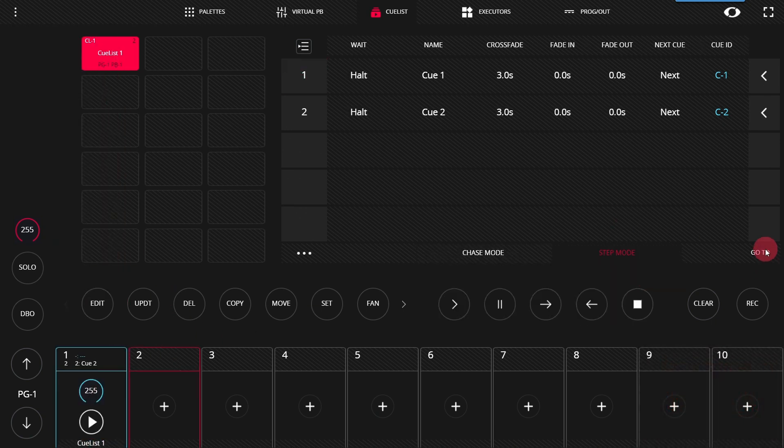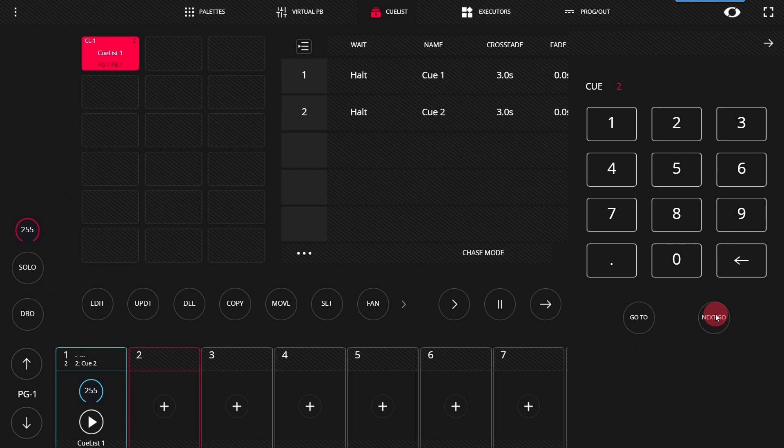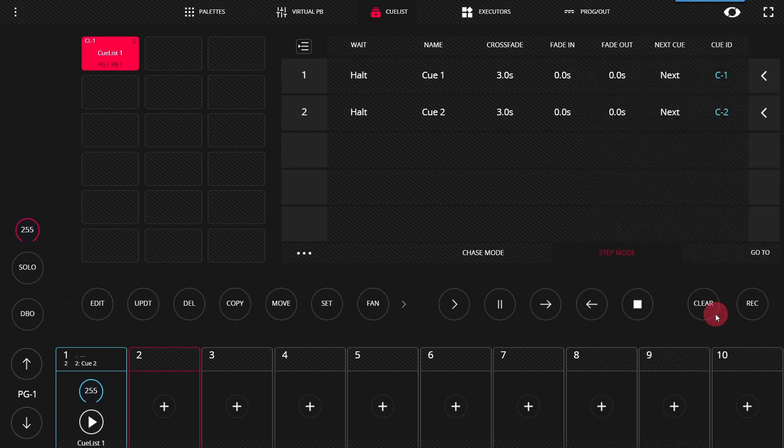There also is a GoToCue function here for more theatrical type uses that allow you to set a cue to go to next, and you can go to it instantly or set it so that the next time you press the Go button, it will fire that cue.